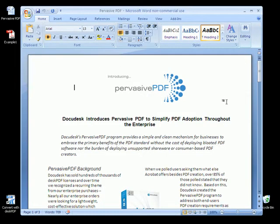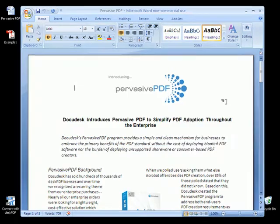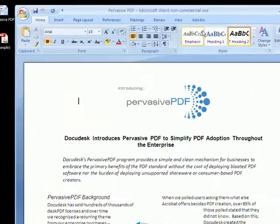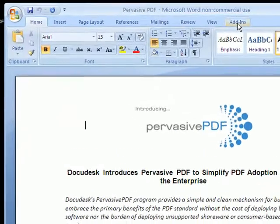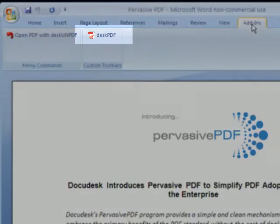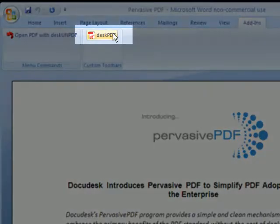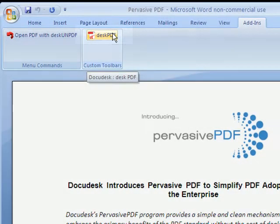The second way to create a PDF using DeskPDF is to navigate to the Add-ins tab in Word. Choose the DeskPDF button.